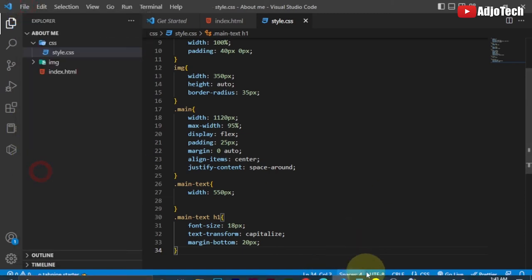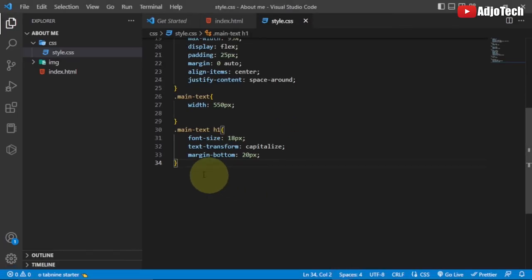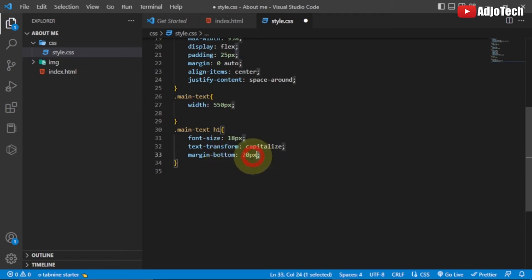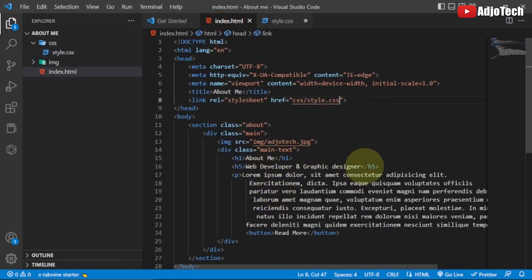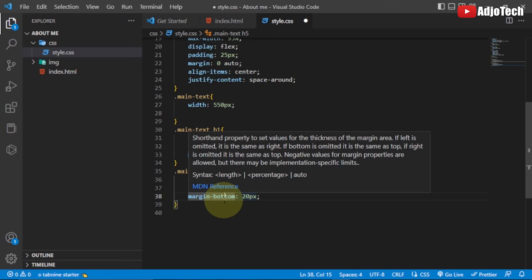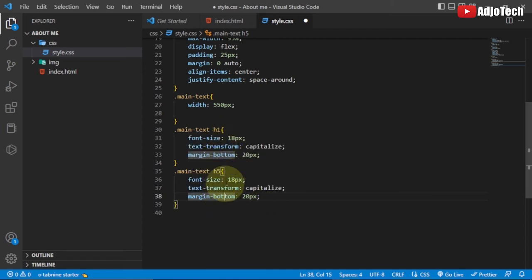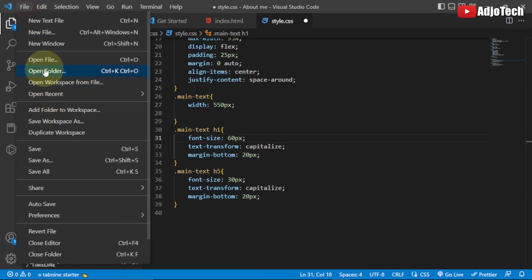We can copy the same h1 rule and paste it below, then change it to target h5. The h5 font-size I'll set to 60 pixels so that text is very large. Save and reload — the h5 heading is now much bigger.